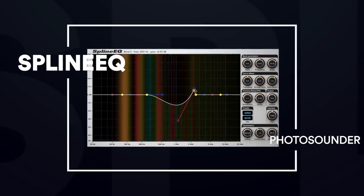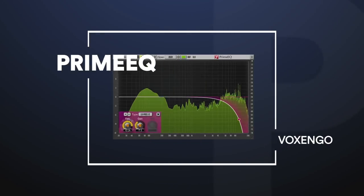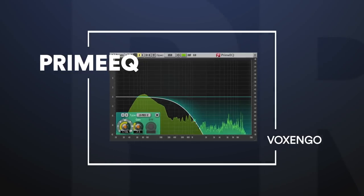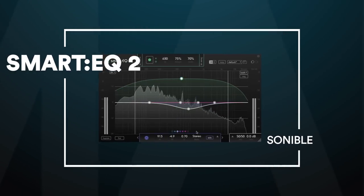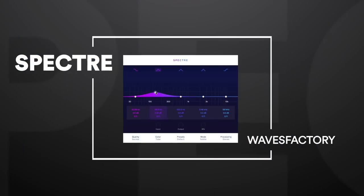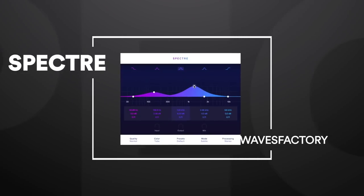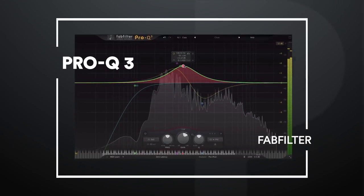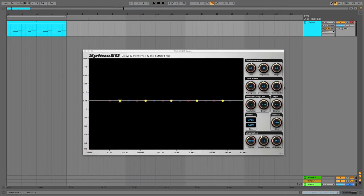Spline EQ throws us a curveball at 5. We get ribbed by Prime EQ at 4. Smart EQ 2 is dressed to impress at 3. The very spooky Spectre is haunting our number 2 slot and Pro-Q 3 is our not very surprising number 1.